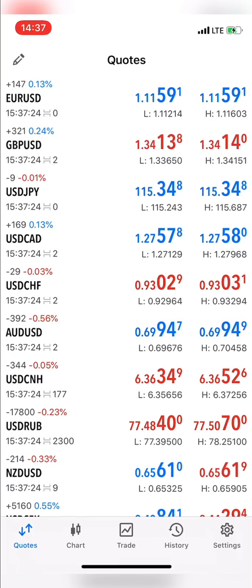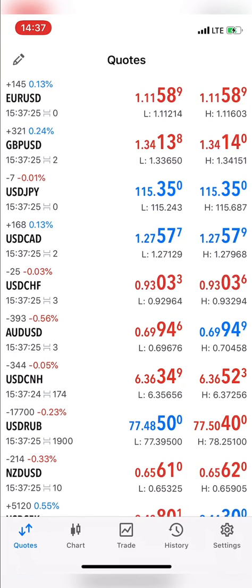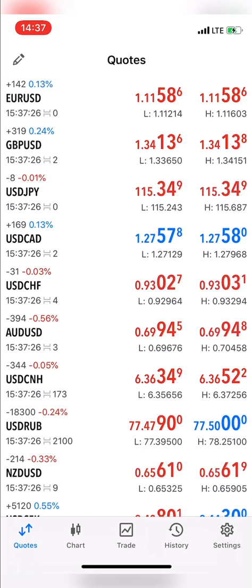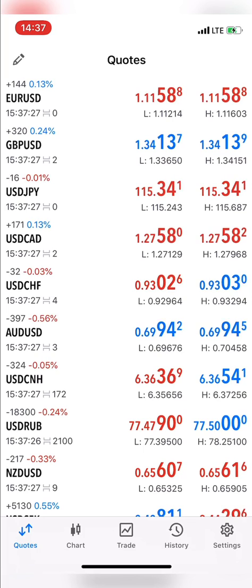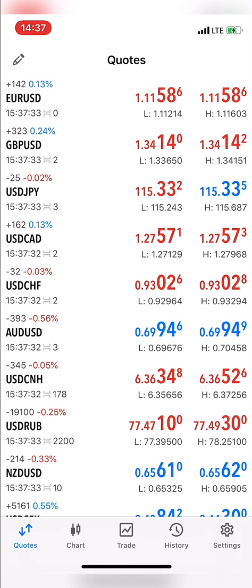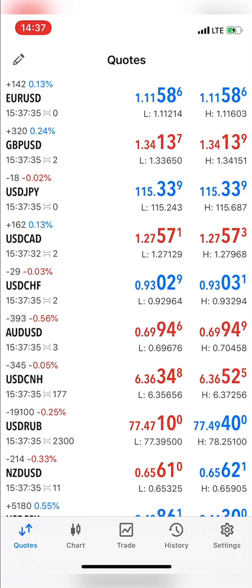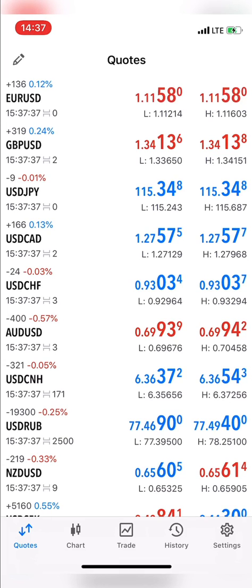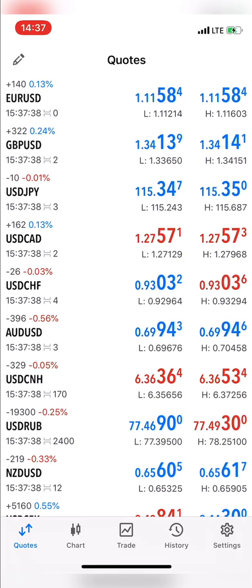This is how to arrange assets on the MT4 and MT5 quote page using your phone, whether you're using Android or iPhone. That's all for this video. If this video was helpful, don't forget to give it a thumbs up and subscribe to the channel. Talk to you in my next video.